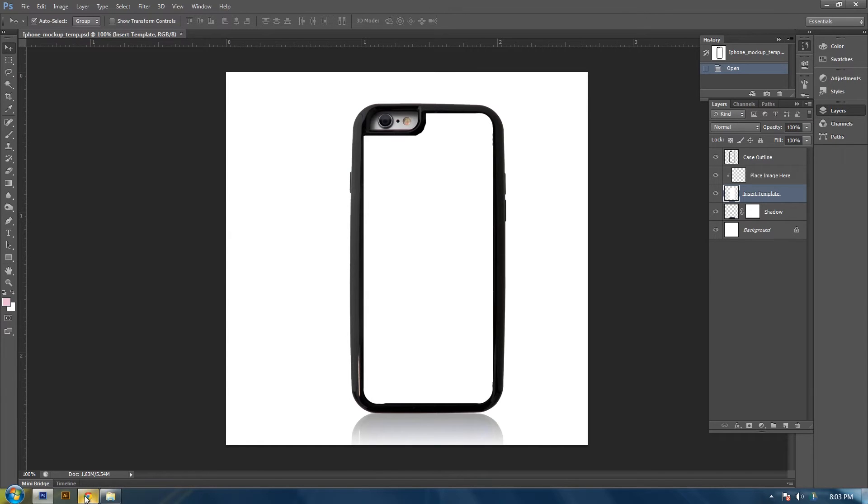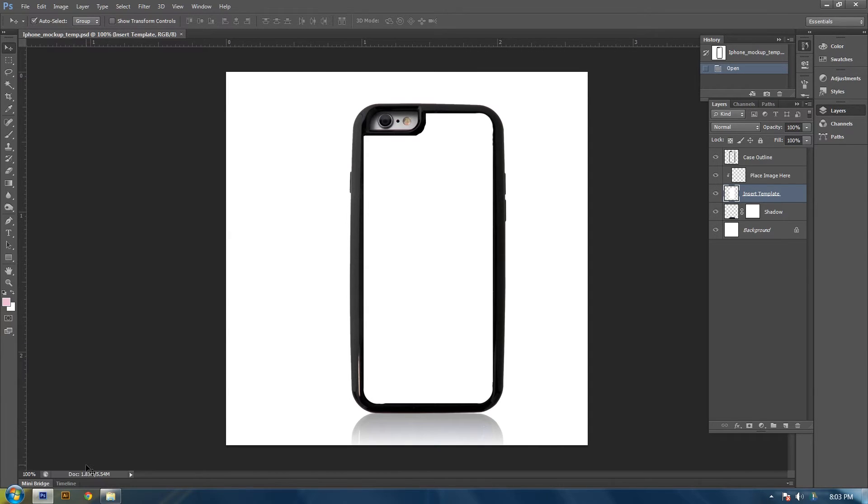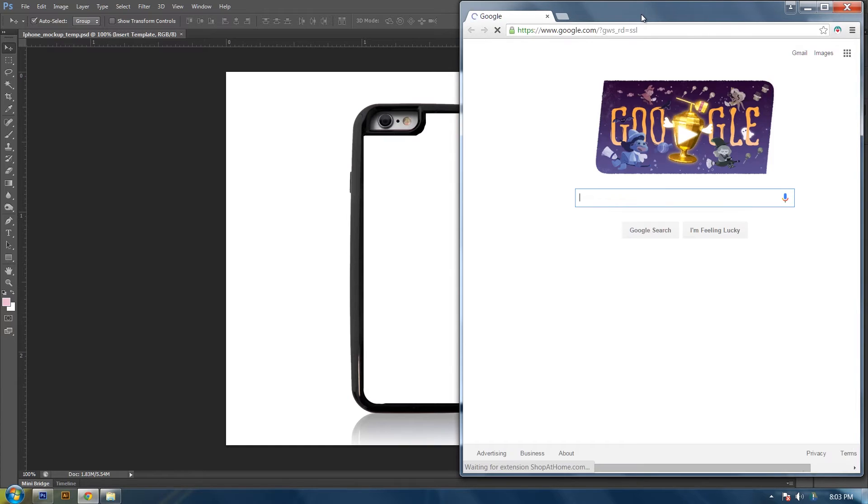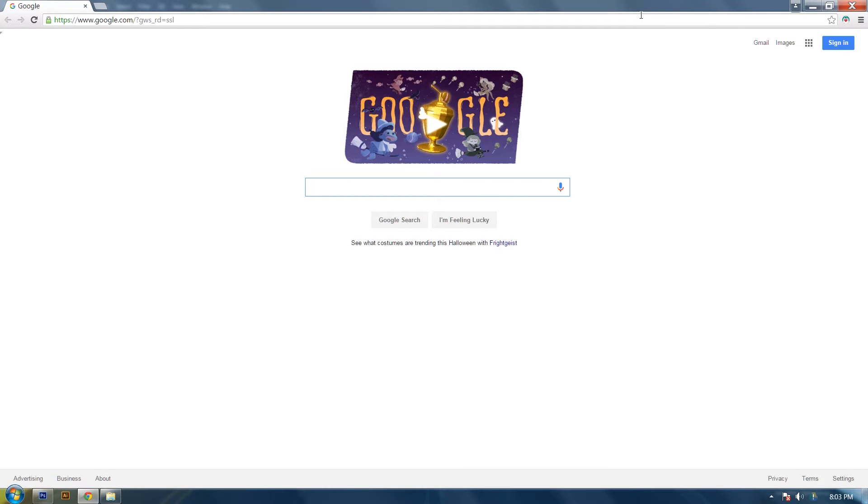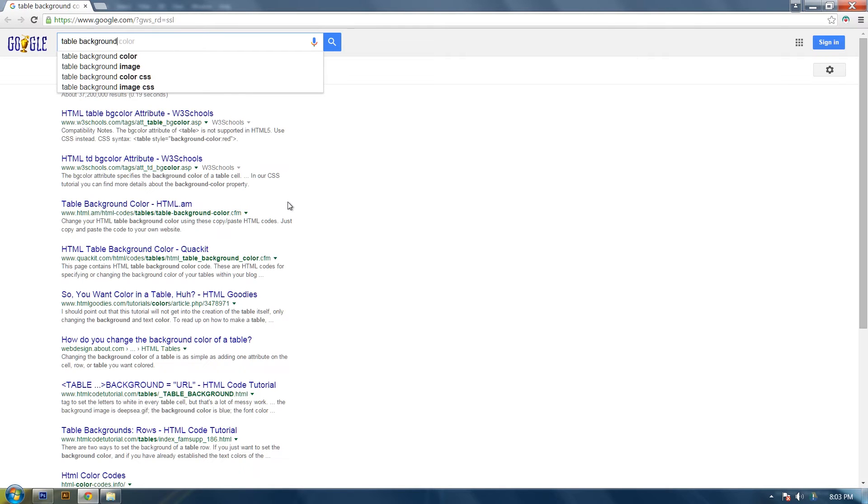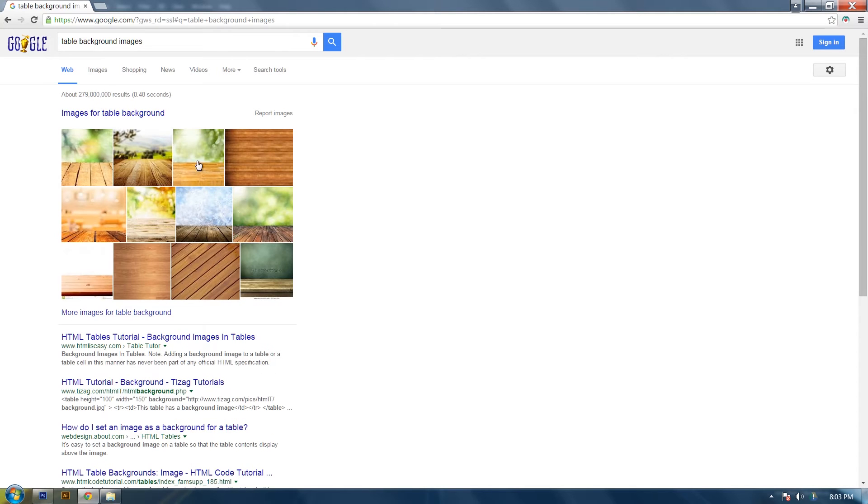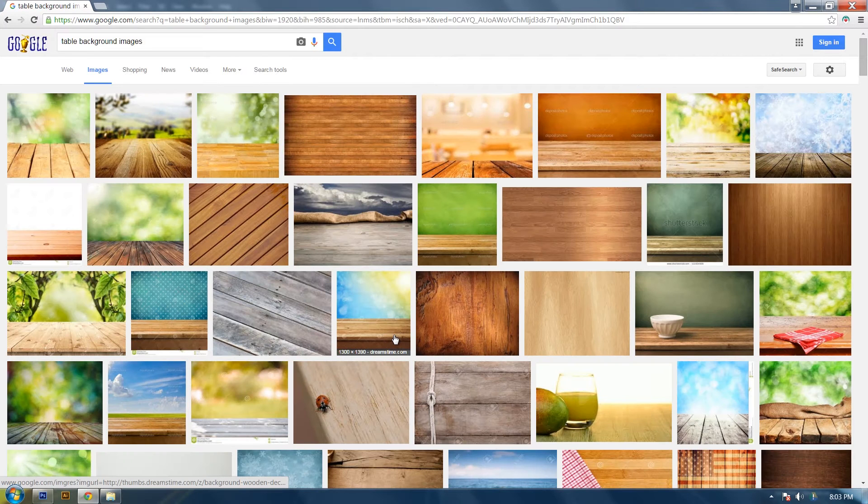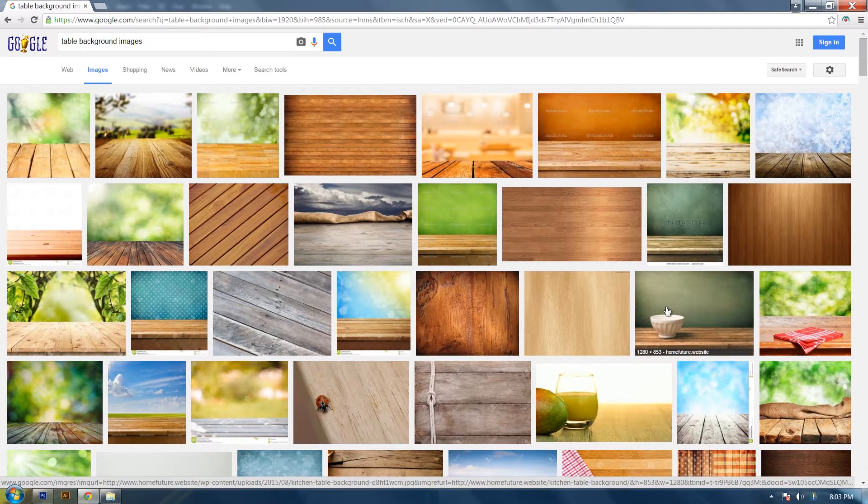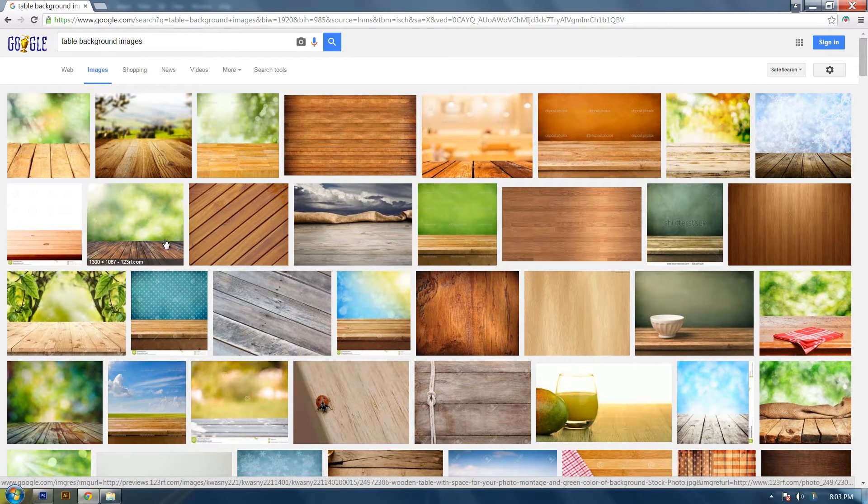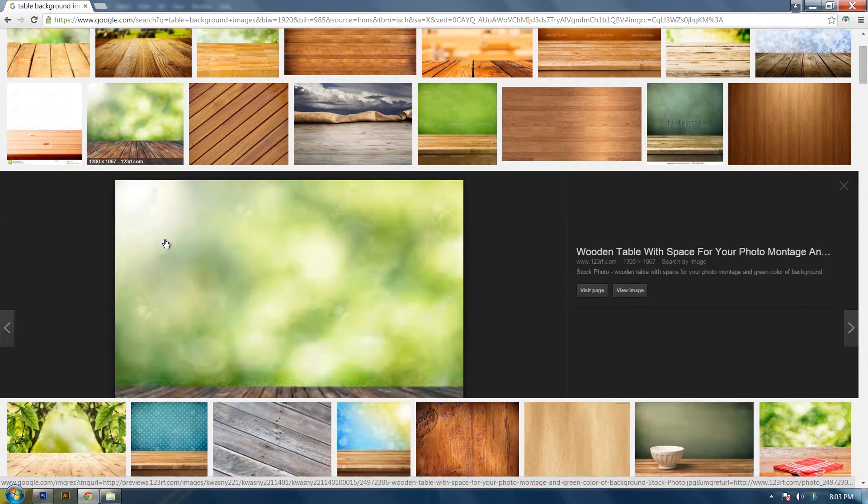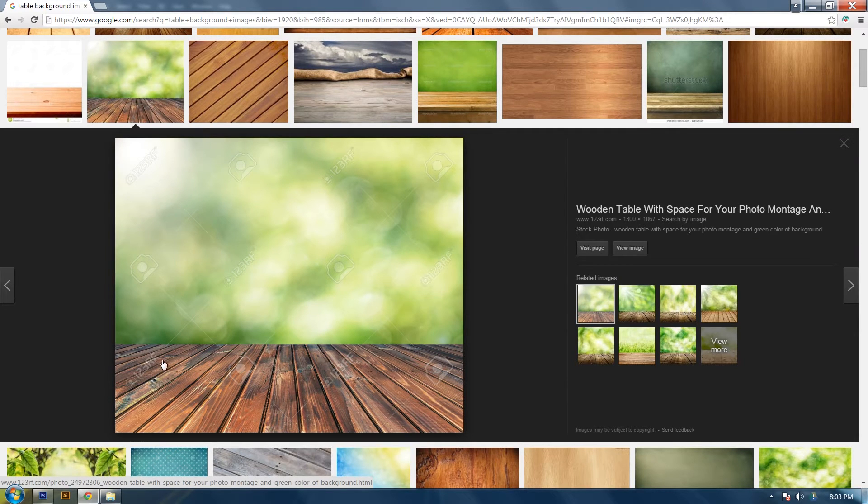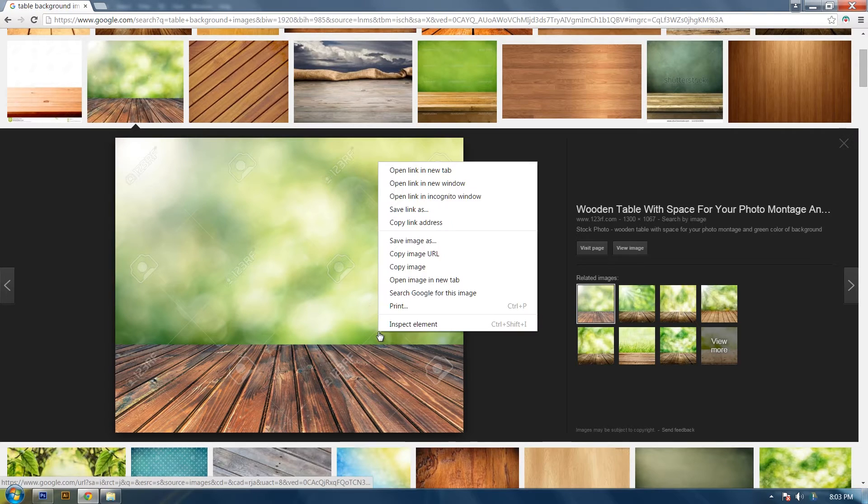I'm going to go on Google Chrome and search for a background image by searching for table background images. And I'm going to select one that I like. It will probably have a watermark on it because I haven't purchased this image. So if you want to purchase this image just go to their website and purchase it from them.